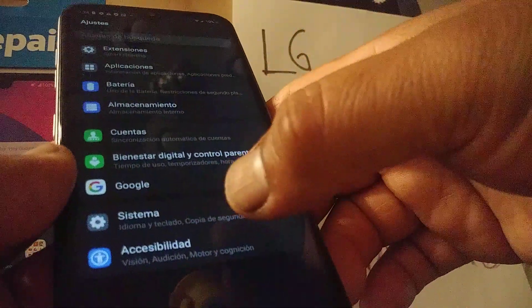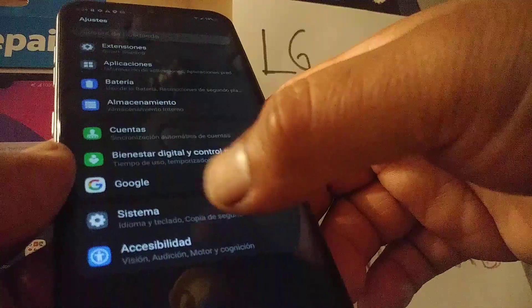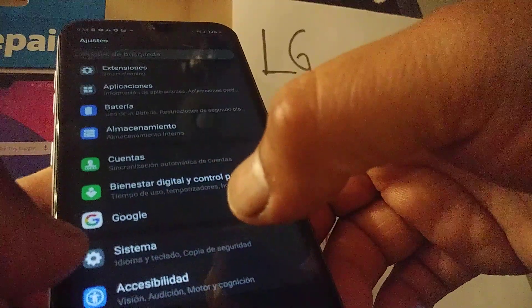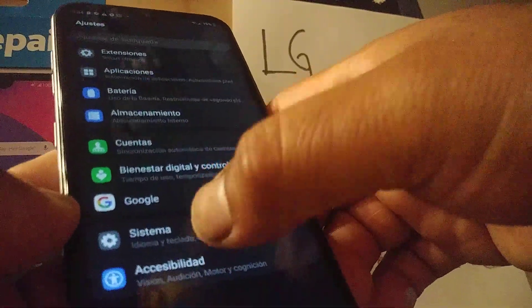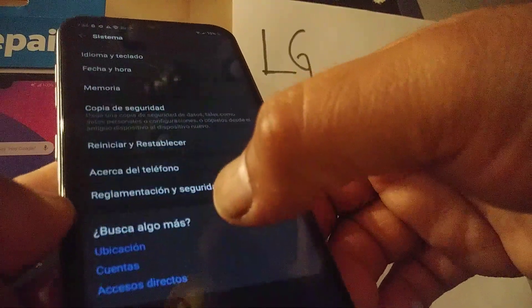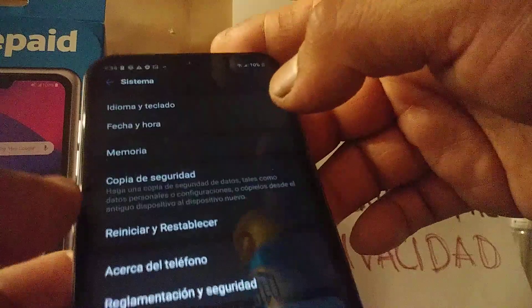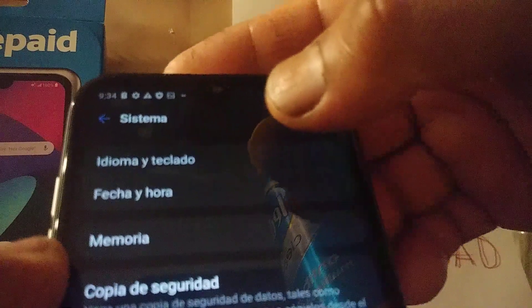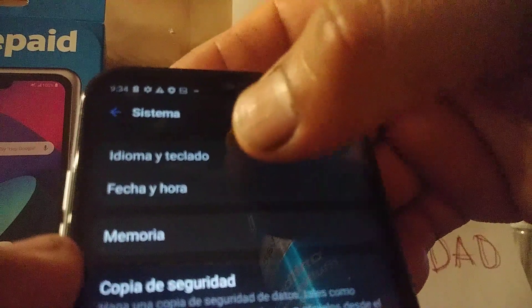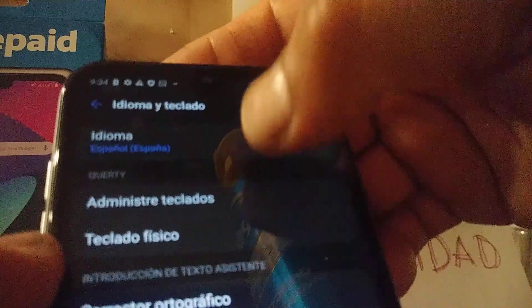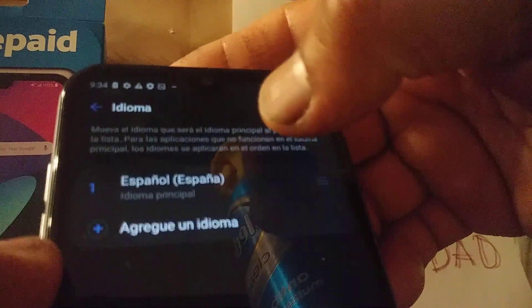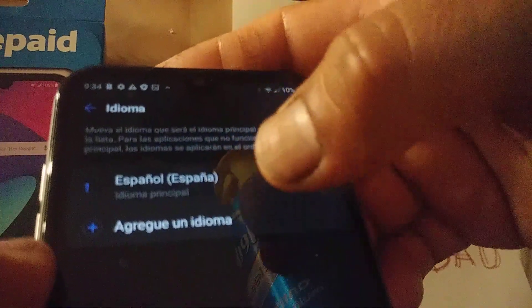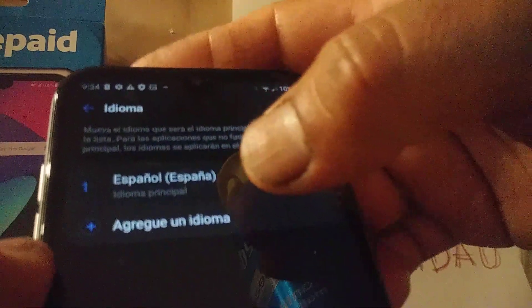The second option is Sistema — tap that icon and open Sistema. Then let's go to the top of the screen, open Idioma y Teclado, and touch Idioma. Then hit the plus symbol to add a language.